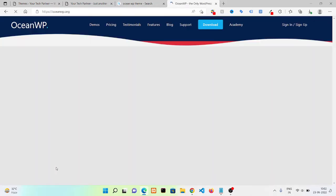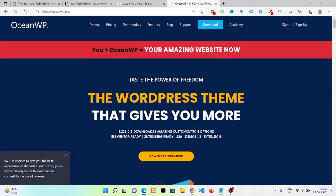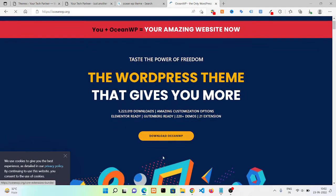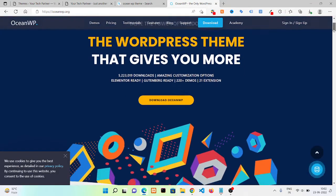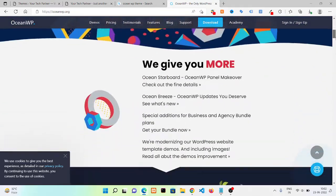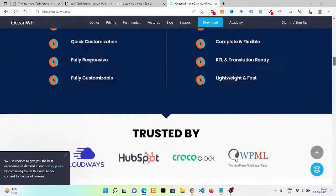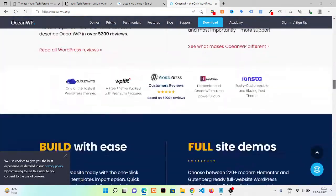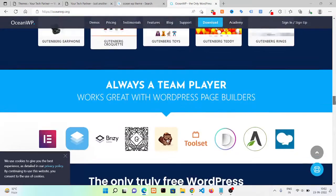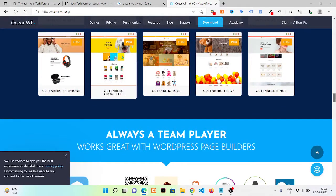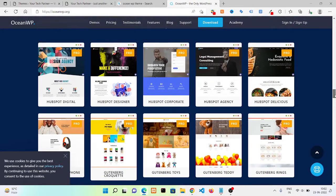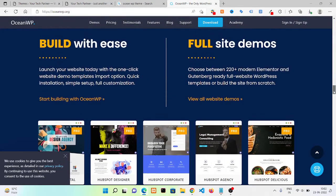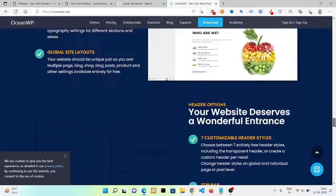For this I'm searching for WP Ocean theme. Now whenever, then you need to scroll down. You can see their whole website. They will give you some demo themes here. All these are pro themes.